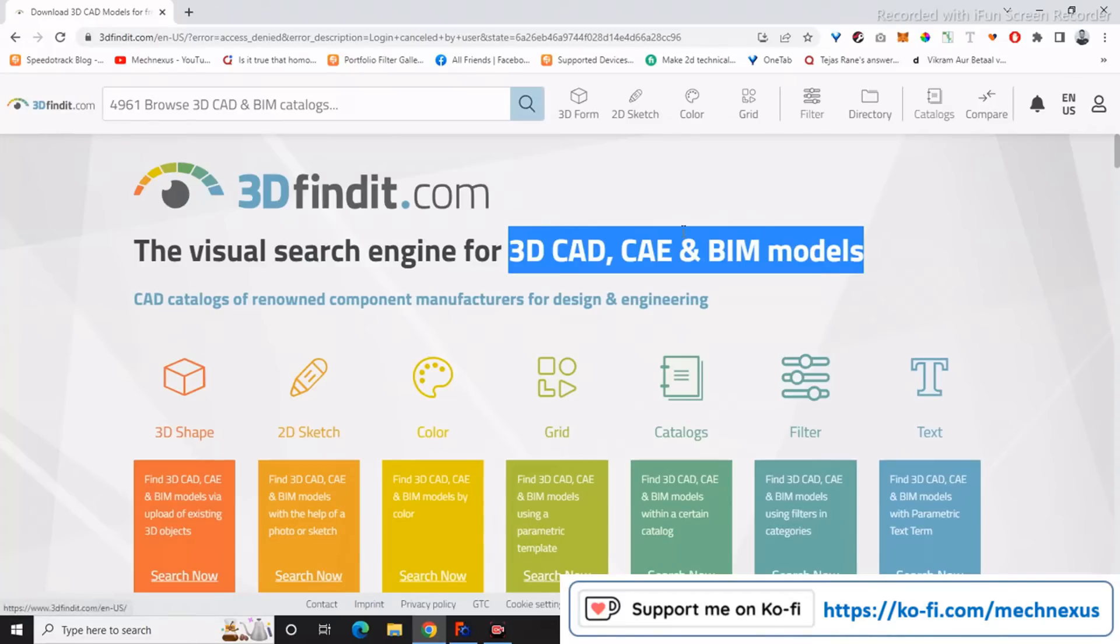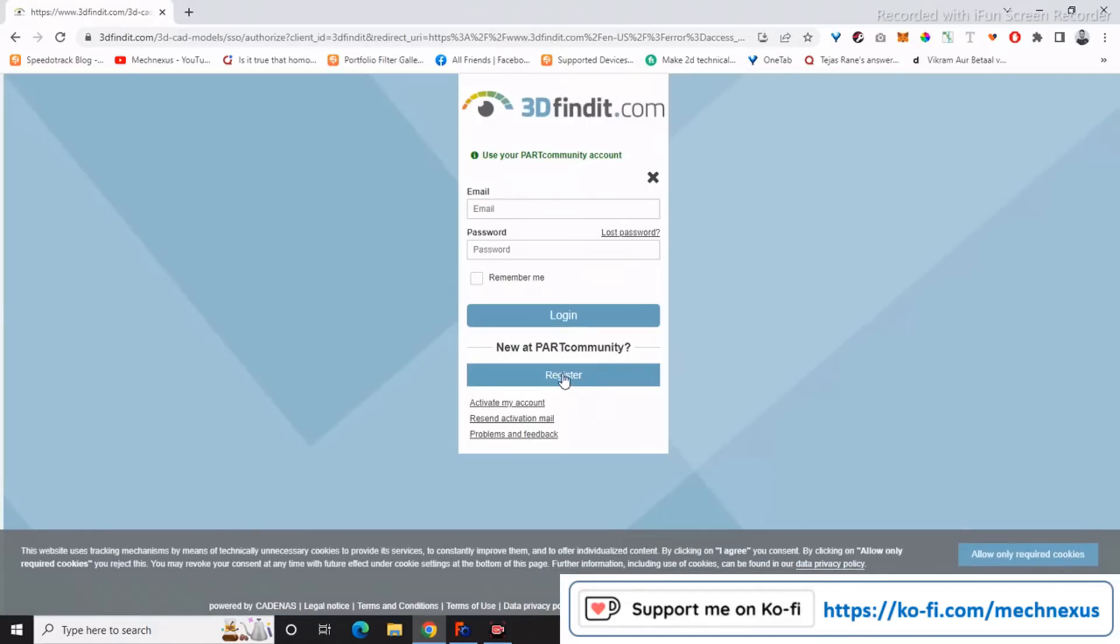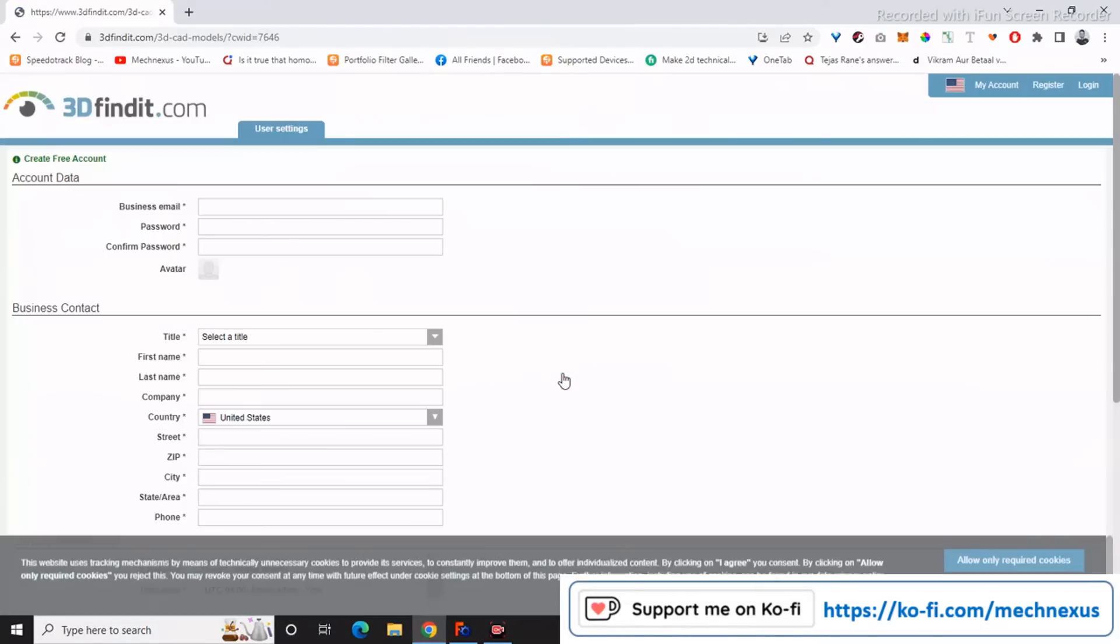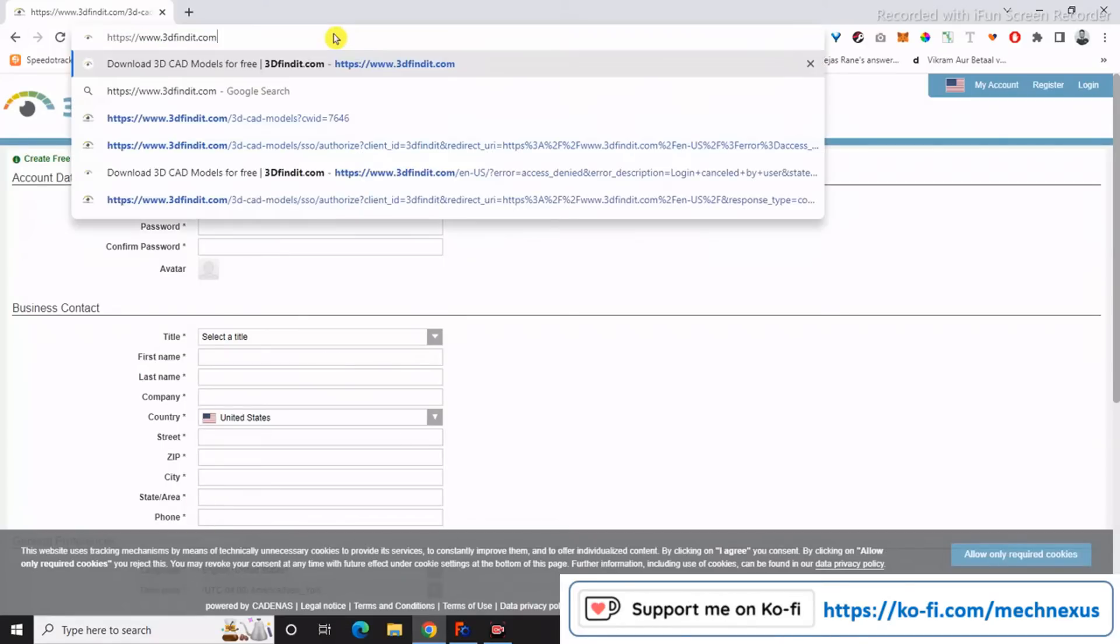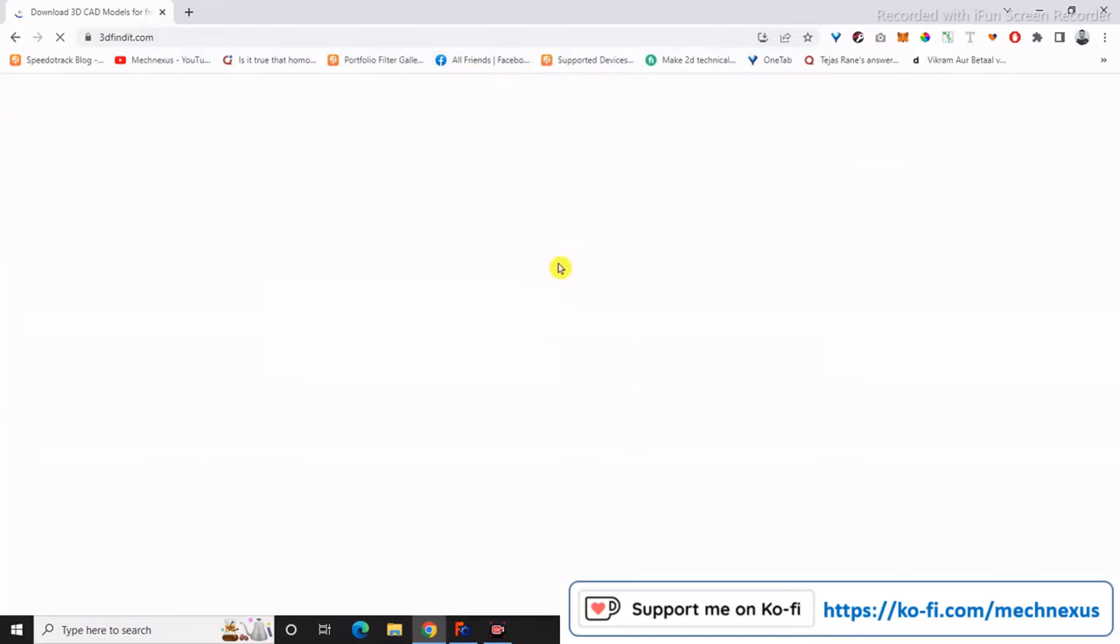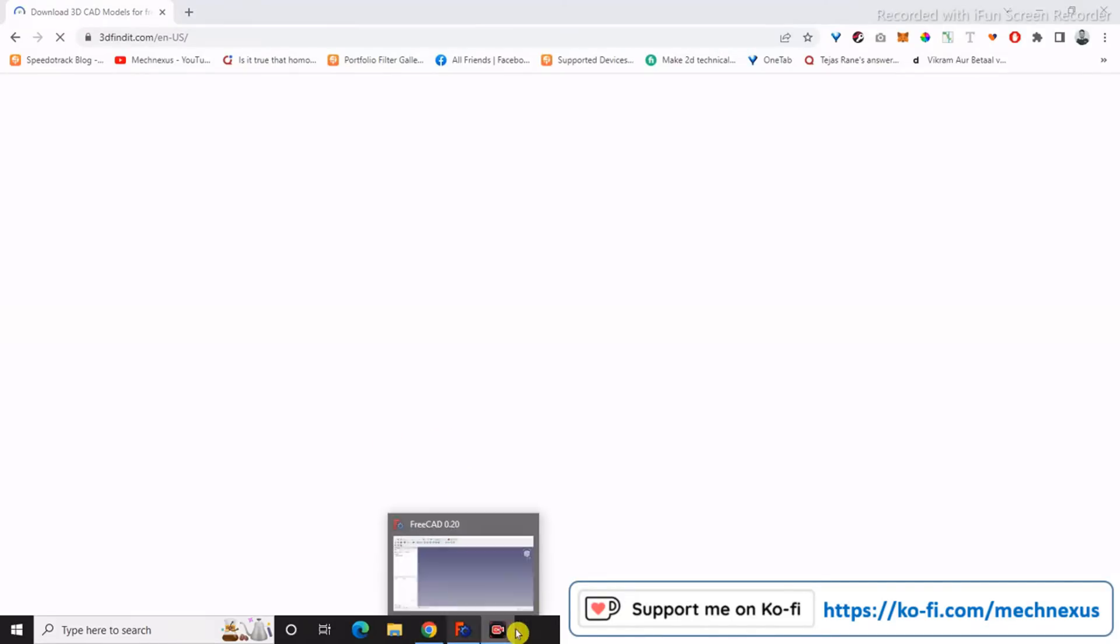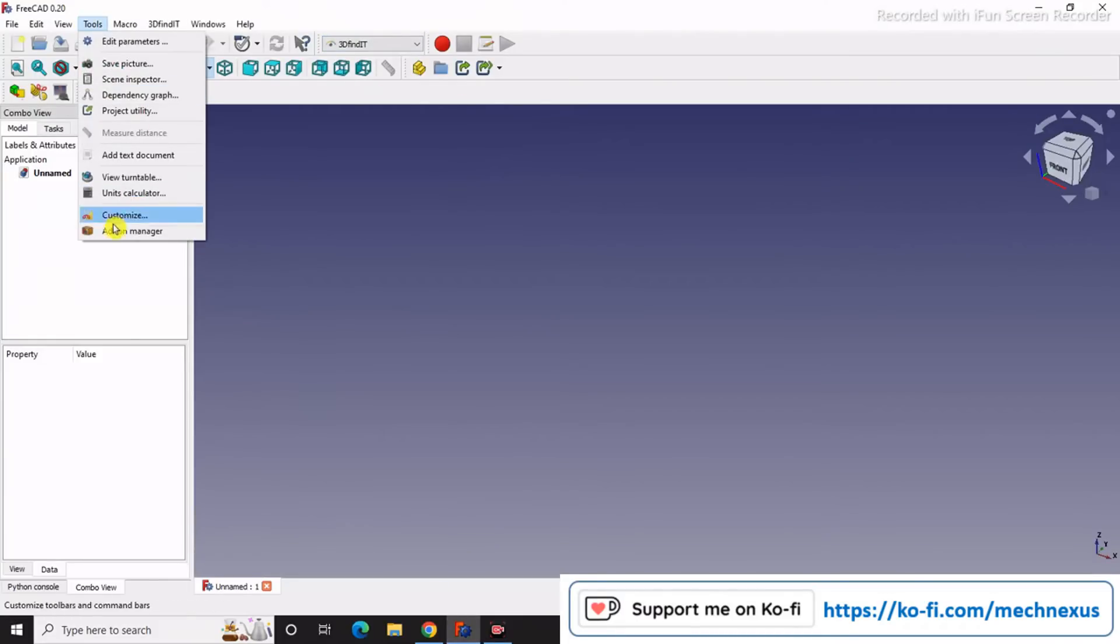Once you register on 3Dfindit.com by clicking here and registering, you will be able to use standard 3D parts for your projects. Once you register, move to FreeCAD and go to the add-on.